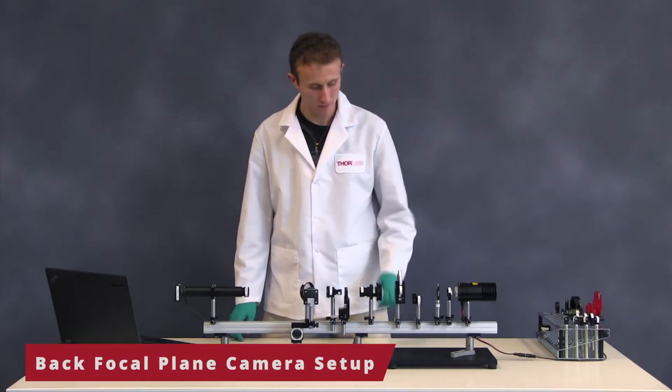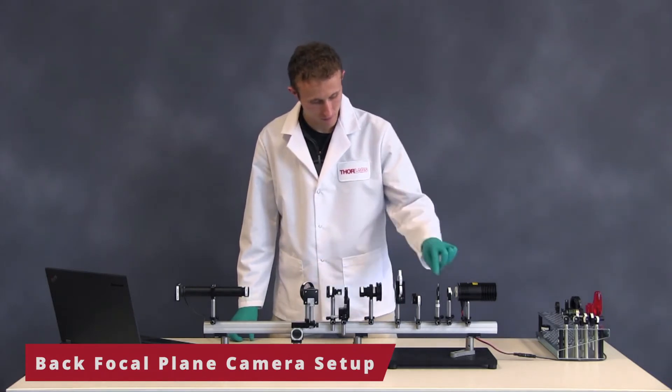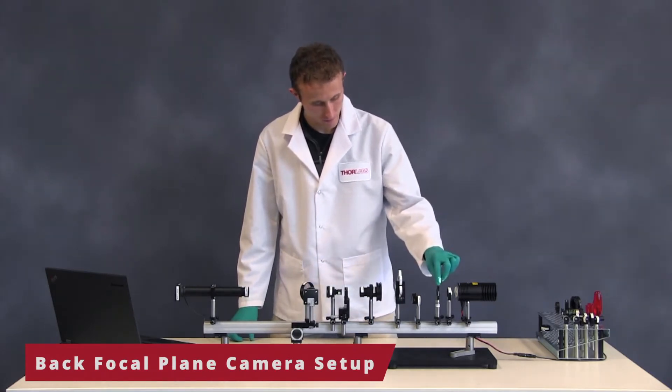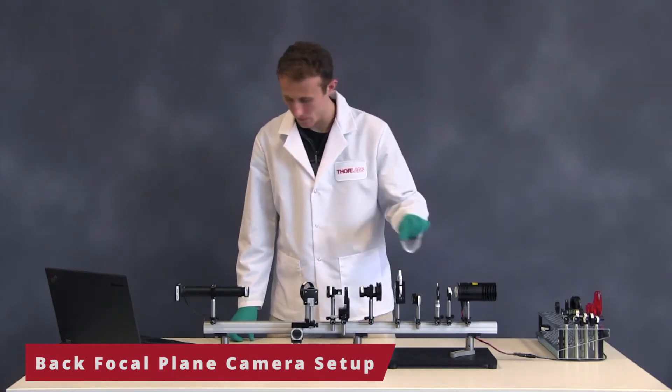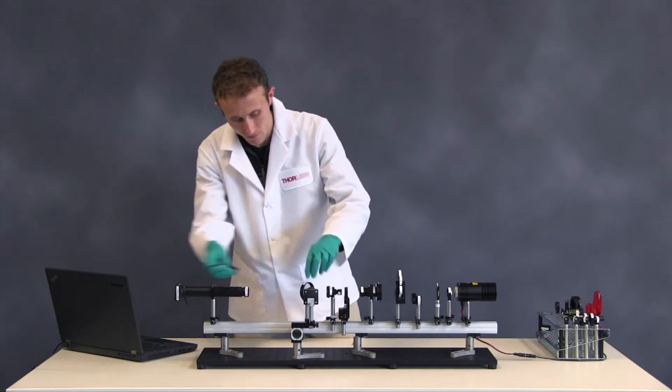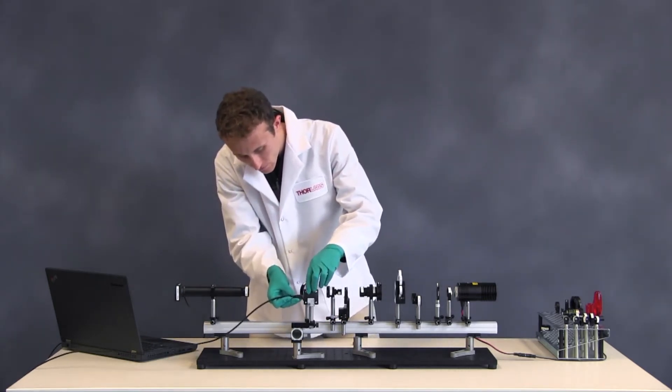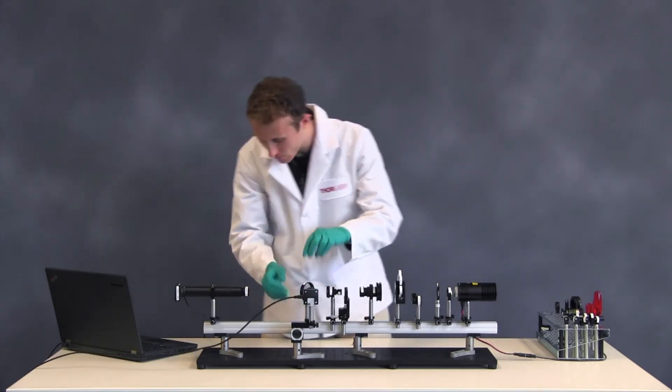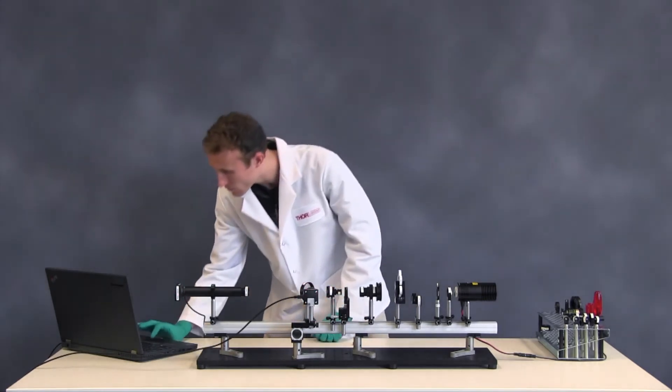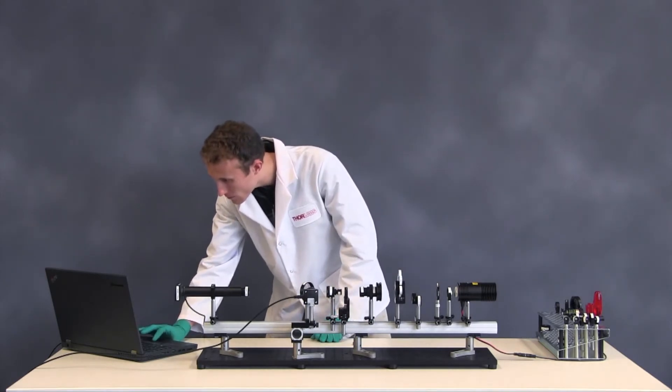To set up the color camera, open up the aperture iris and field iris. Connect the color camera. Open a window in the ThorCam software and adjust the exposure.